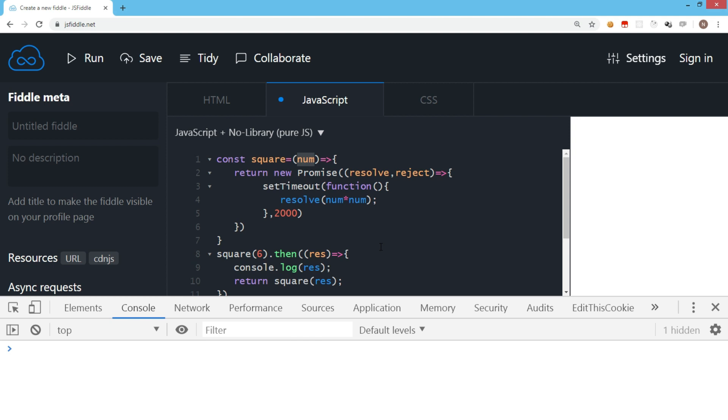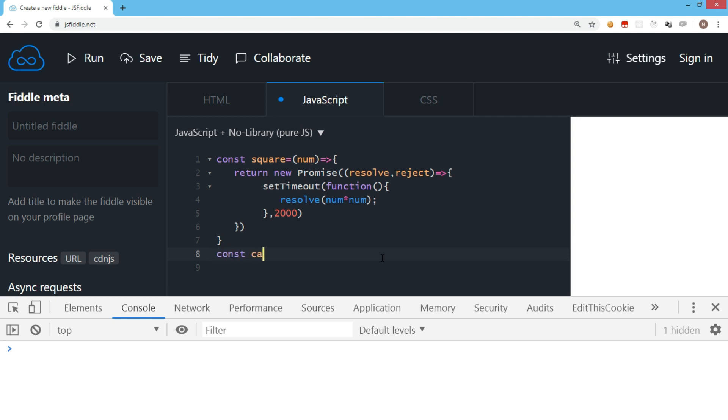Let's try to convert this code with async await. Await is a statement which is used inside an async function only. That means I can create a function called calculate, and this is going to be an async function, so I'm going to write async at the beginning.